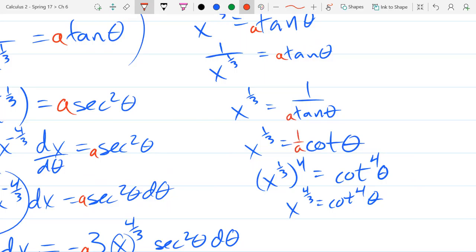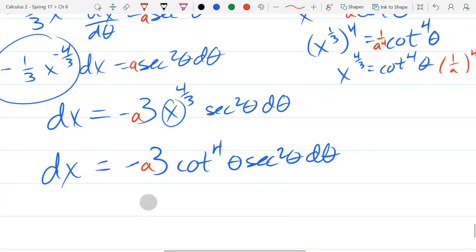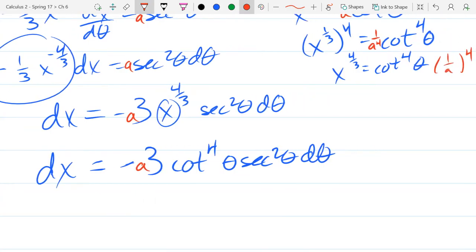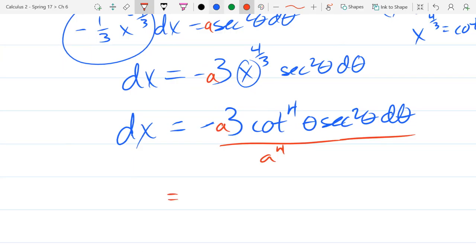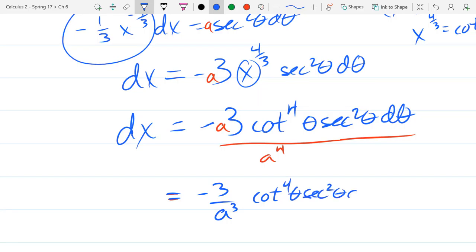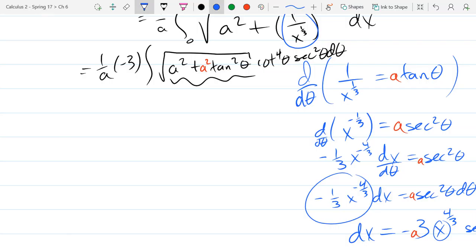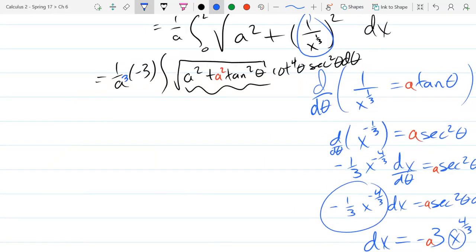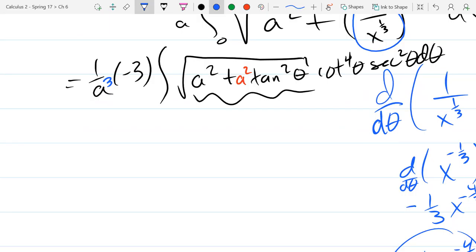So we've got 1/a here and now we have 1/a⁴, giving us negative 3 over a³. So we'll just rewrite this one last time as negative 3 over a³. That didn't change it too much. So finally, now a² + a²·tan²θ = a²·sec²θ.